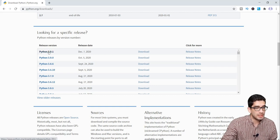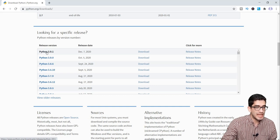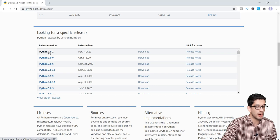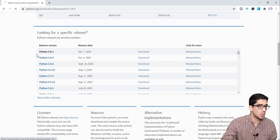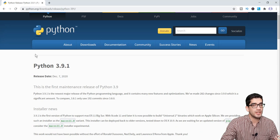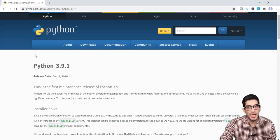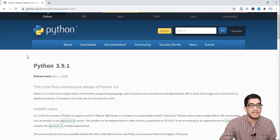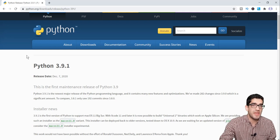So click on this one because you want to download the latest Python — Python 3.9.1. And remember, if you are watching this video at a later time and a newer Python is available, then you can click on that newer version instead.